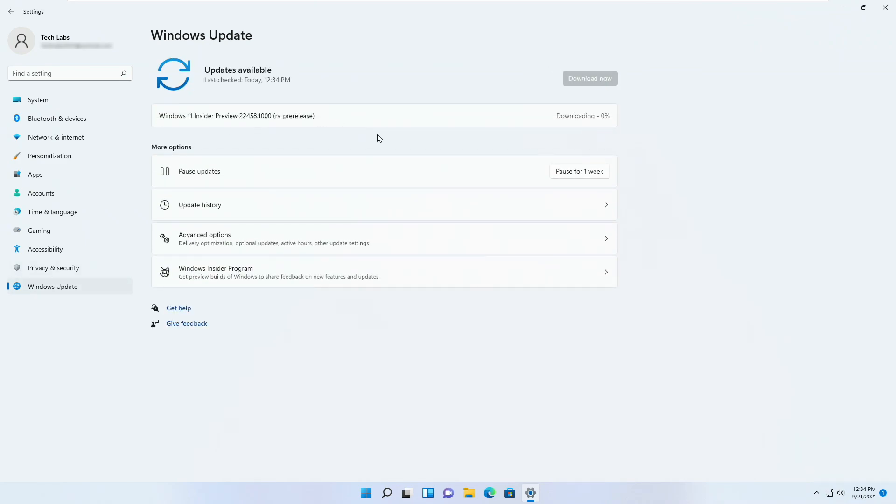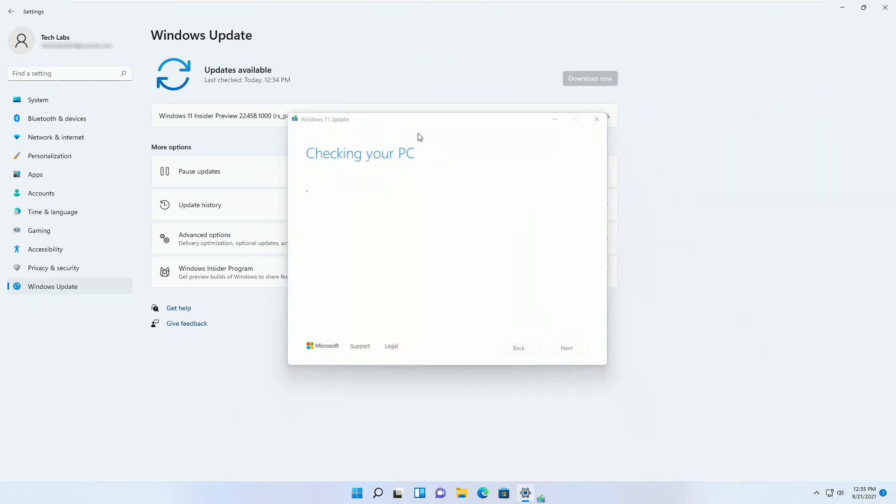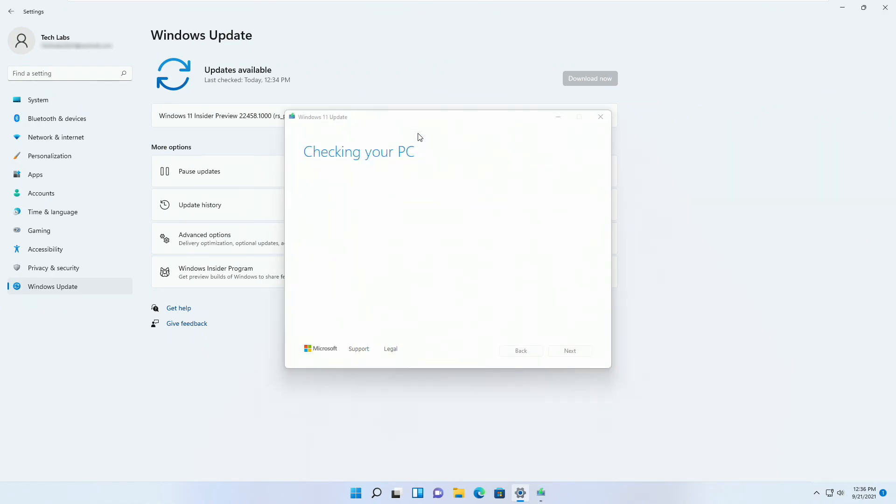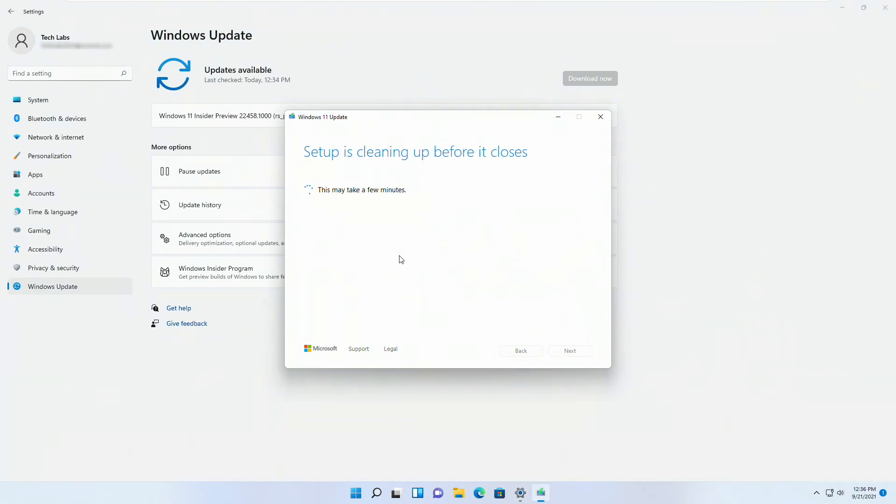The latest build is showing and being downloaded. The update process has been interrupted and it says TPM 2.0 is required now. Close all and shut down the VM.